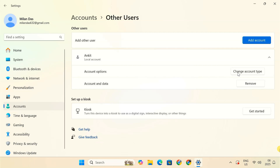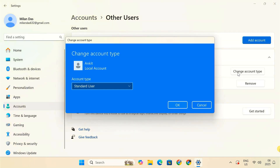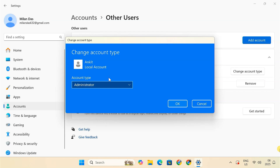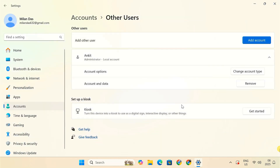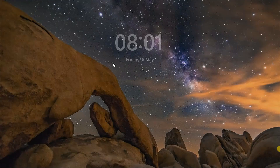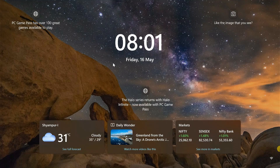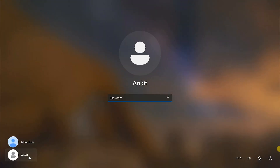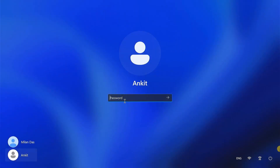Now click Change Account Type to make it an administrator. Once the new administrator account is ready, press Windows plus L on your keyboard to lock your PC. This will take you to the login screen. Select the newly created administrator account and sign in.